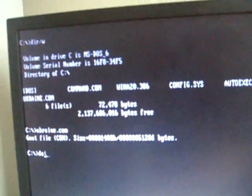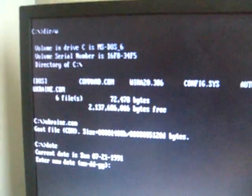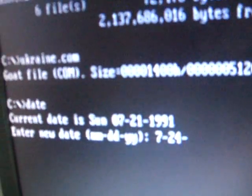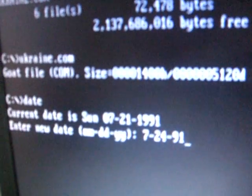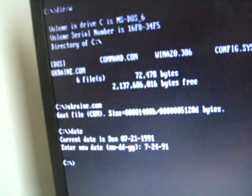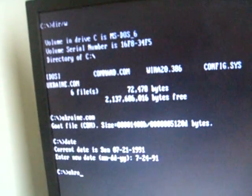If we change the date to the 24th, we'll set it to 1991 just for fun, and we run it again.